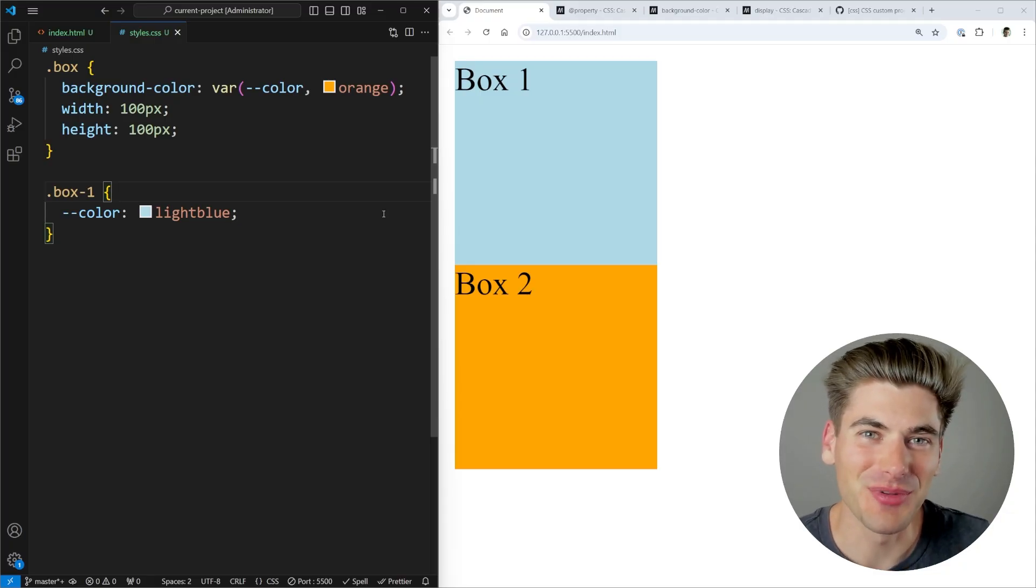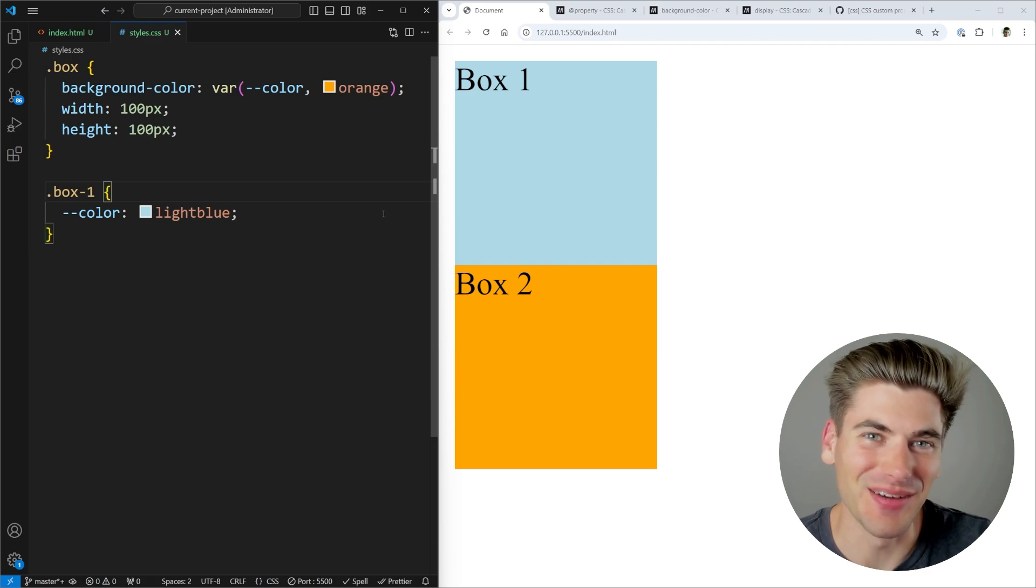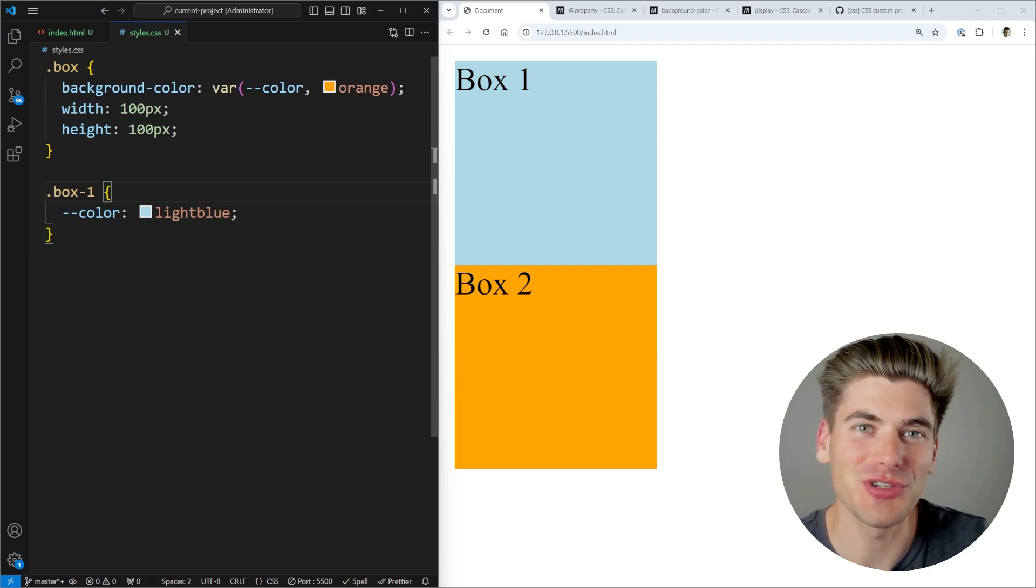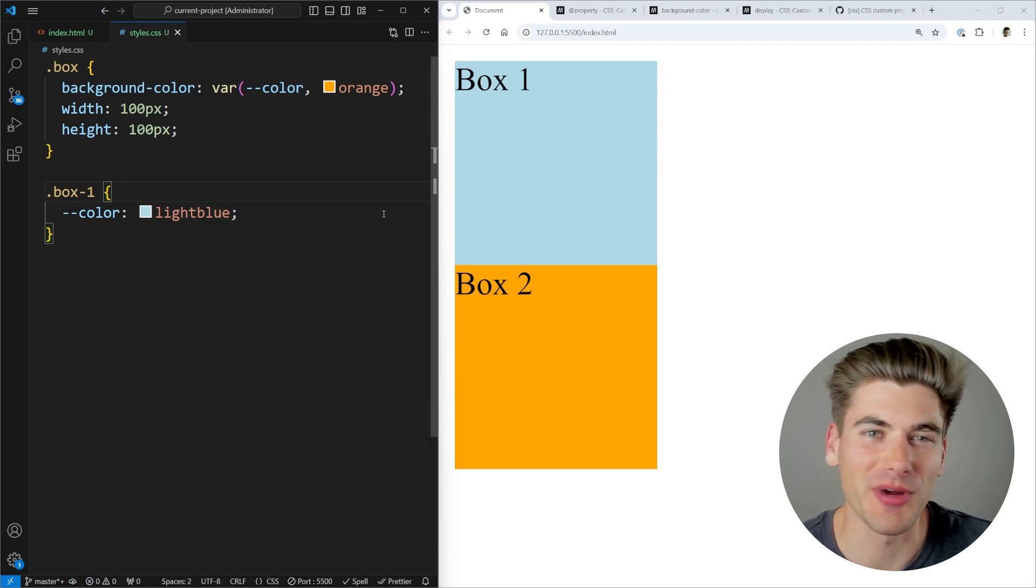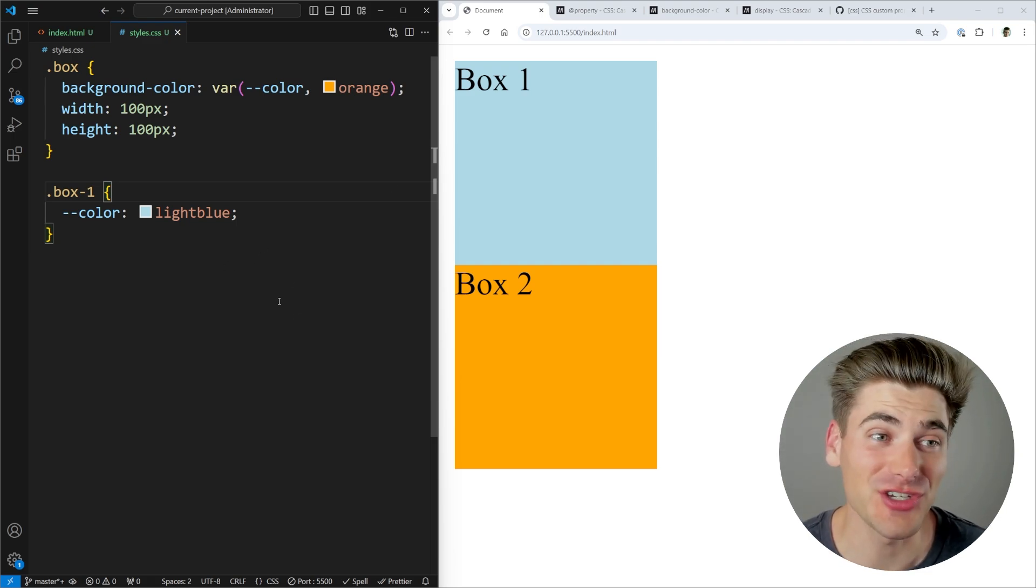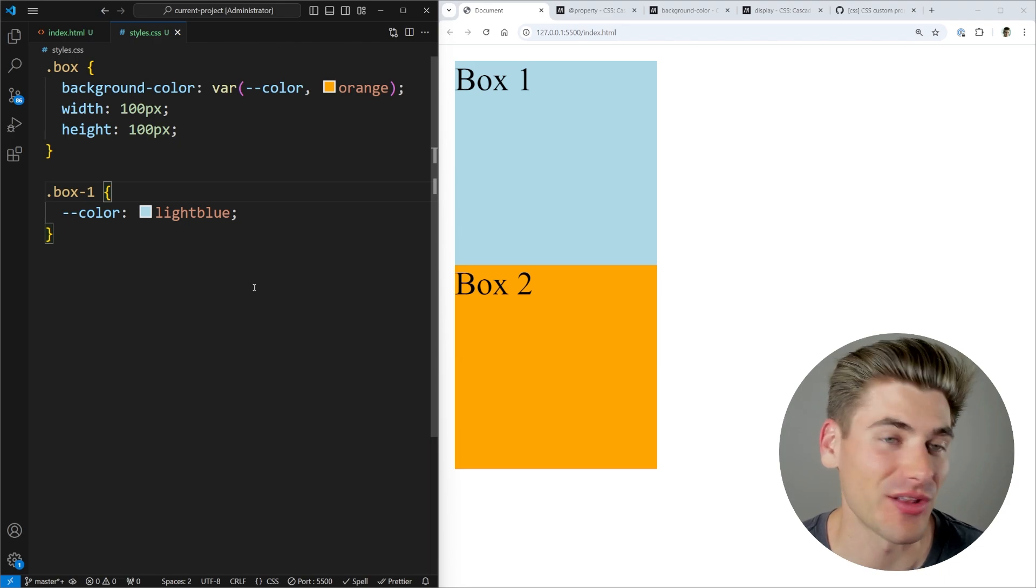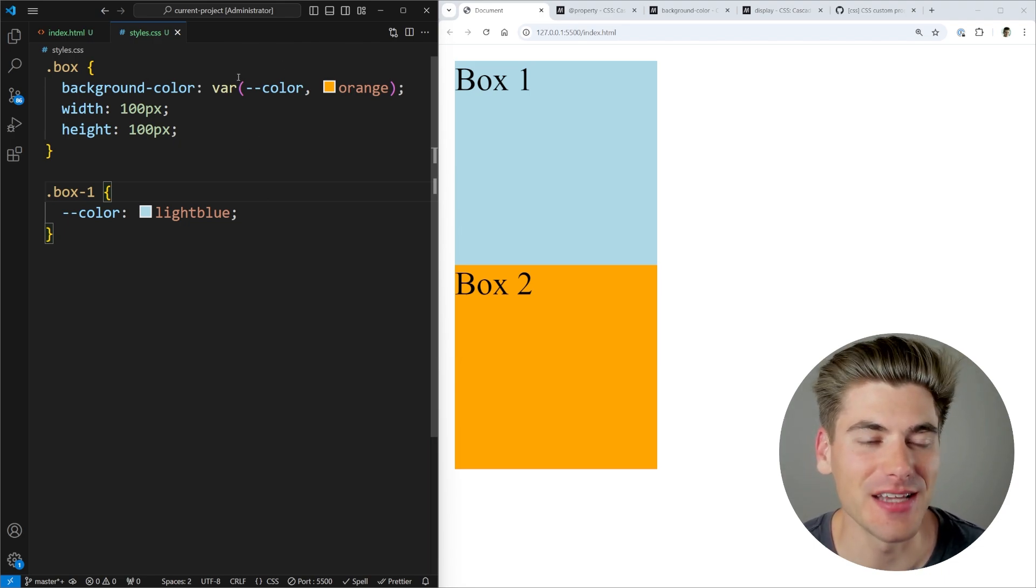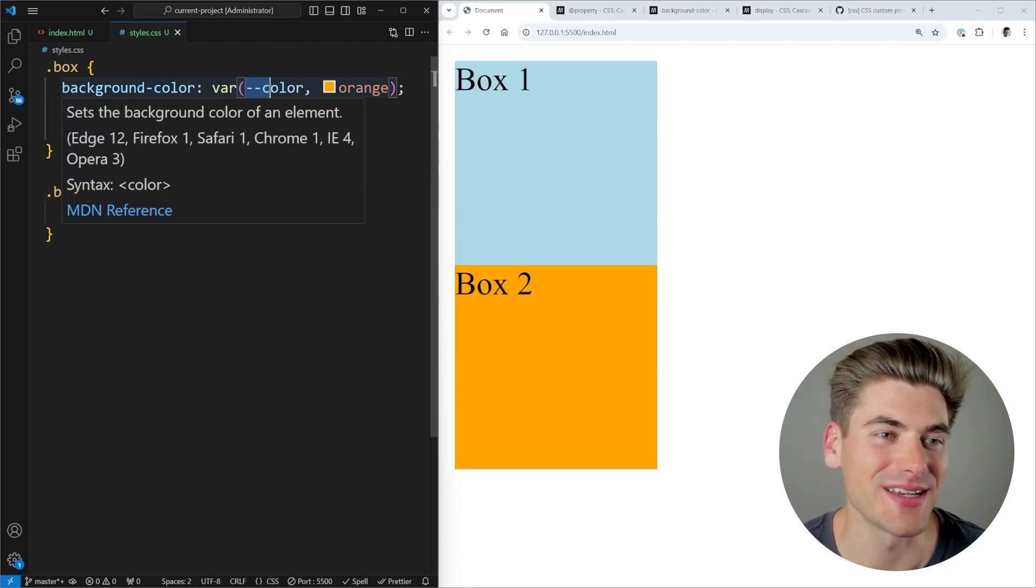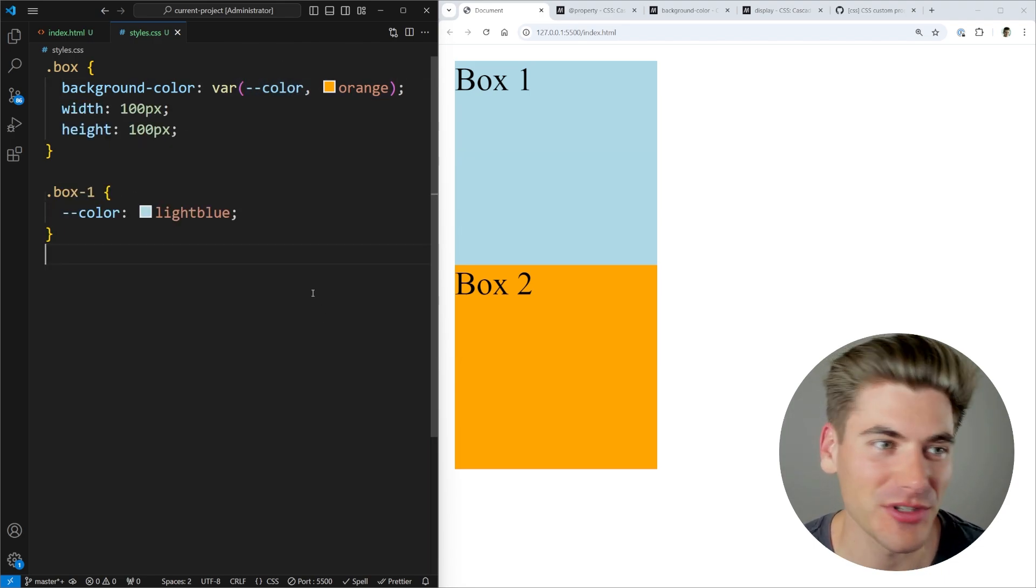Welcome back to Web Dev Simplified. My name's Kyle, and my job is to simplify the web for you so you can start building dream projects sooner. And one of the coolest innovations to CSS in the last 10 years has been the ability to create CSS variables.